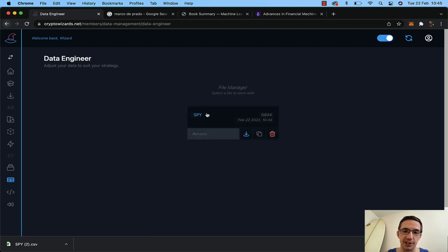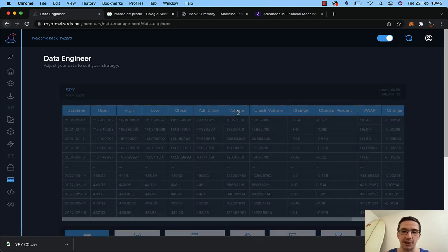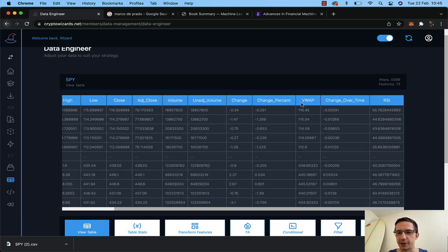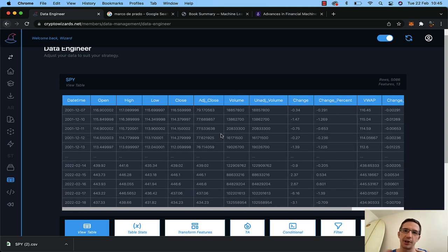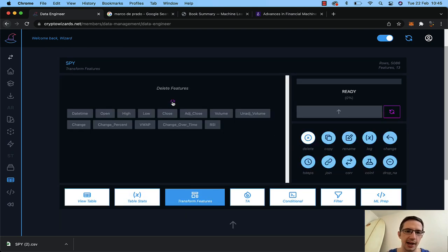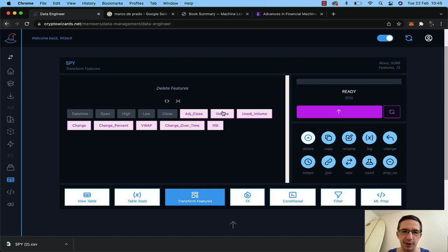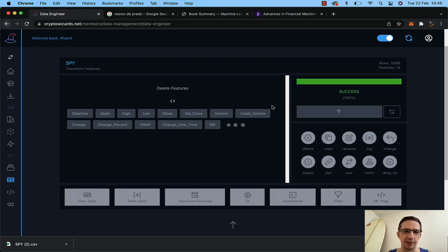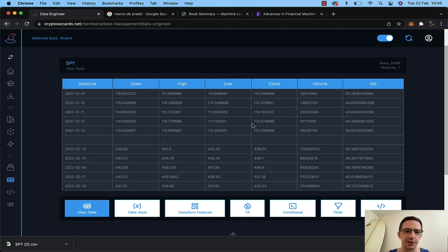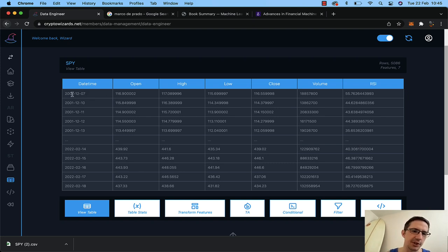I go to data engineer — here's my SPY data. I want to delete a bunch of stuff that comes with it, like the VWAP and all the default columns. The quickest way is to select everything to delete, then uncheck what I want to keep: RSI, volume, close, etc. So I've got rid of a lot of what I'll call the noise. I've got a basic dataset now: open, high, low, close, volume, RSI. It starts on the 7th of December 2001 and ends on the 18th of Feb 2022 — 5,086 rows.